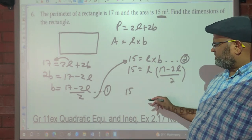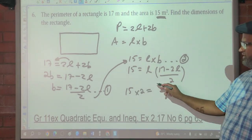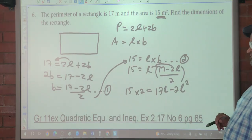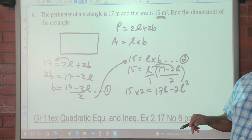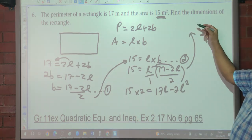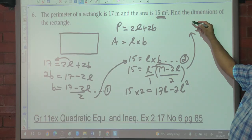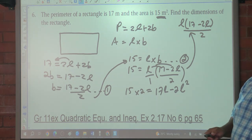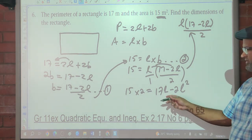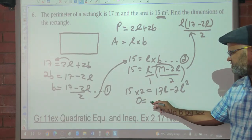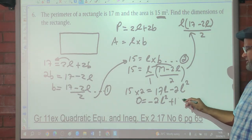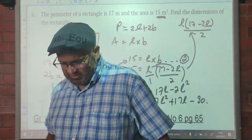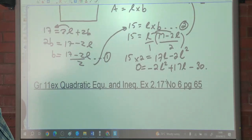I'm going to cross multiply by 2, which gives 17L minus 2L squared. For those who are confused, remember that is over 1, which can be written as (17 minus 2L) times L over 2 — that's what cross multiply means. Taking everything to one side since it's quadratic: 0 equals negative 2L squared plus 17L minus 30.